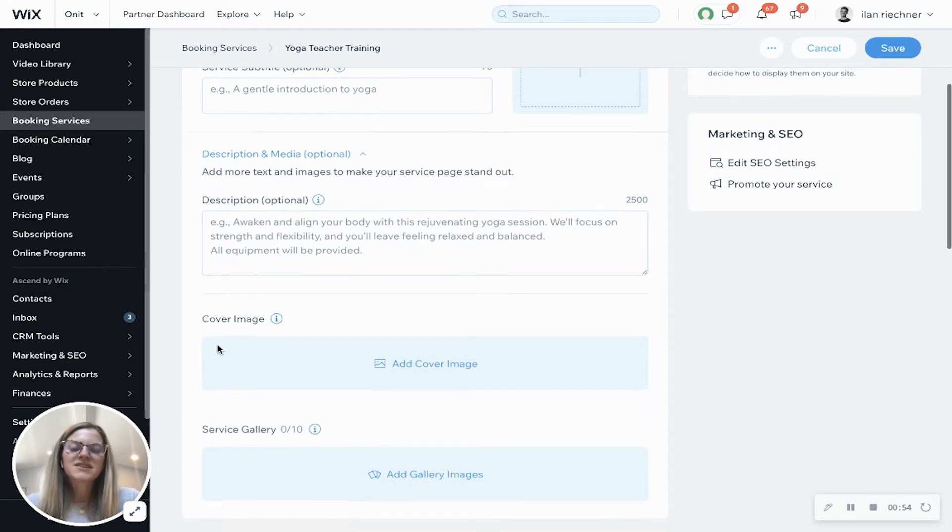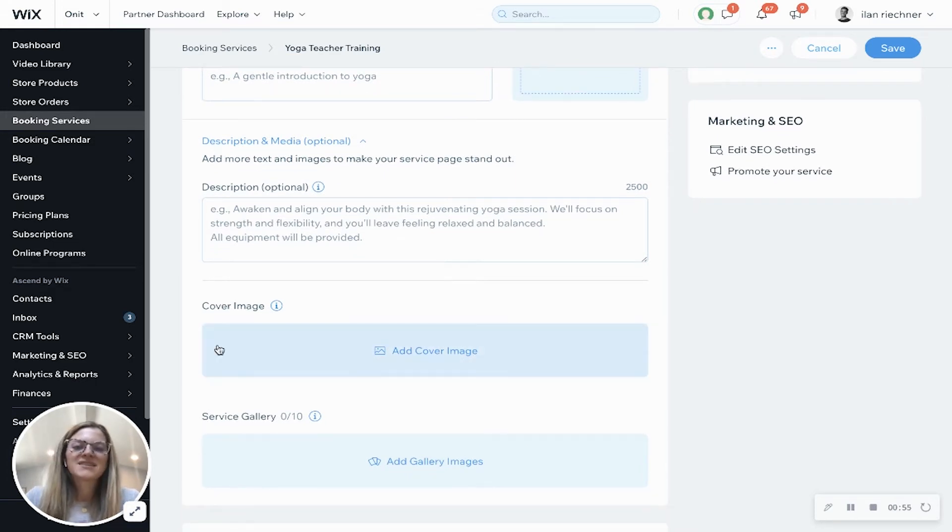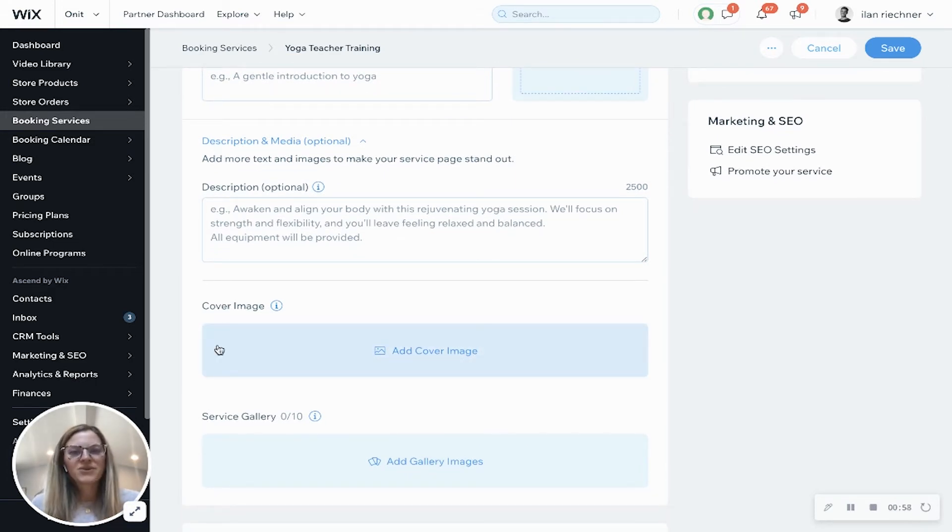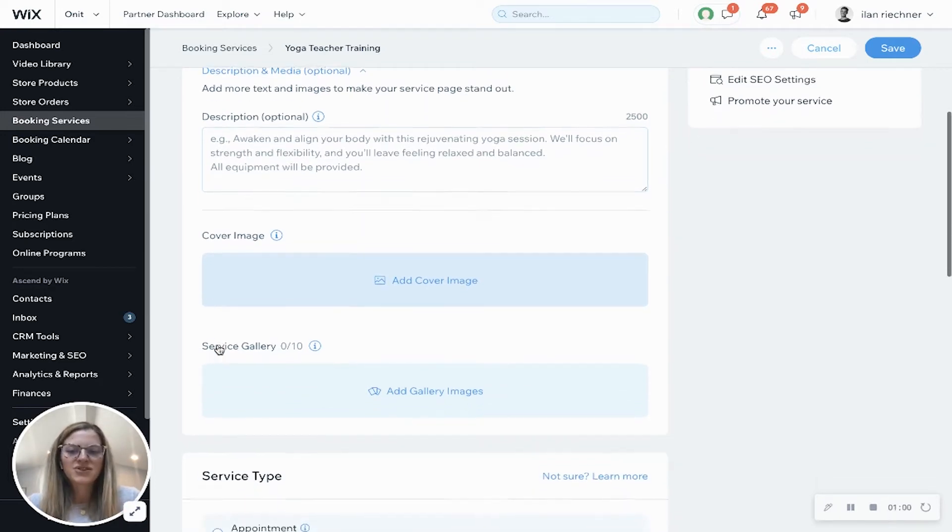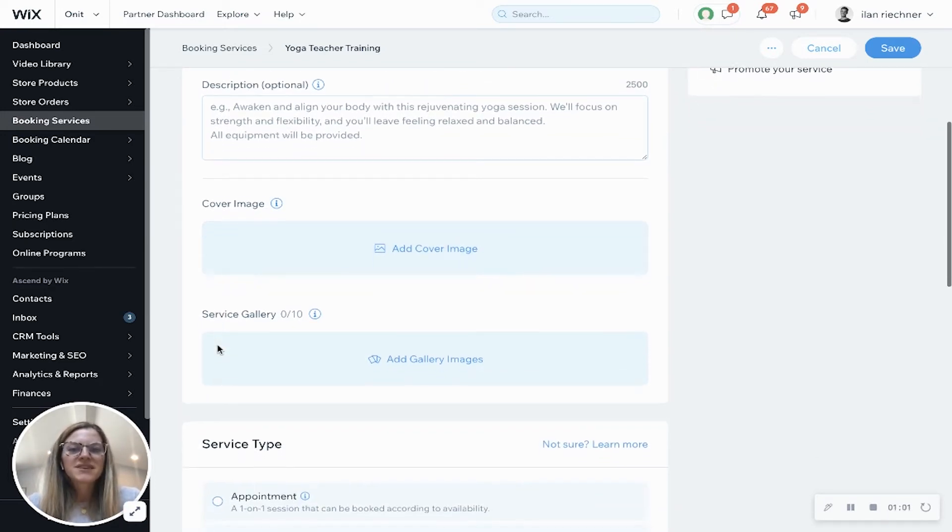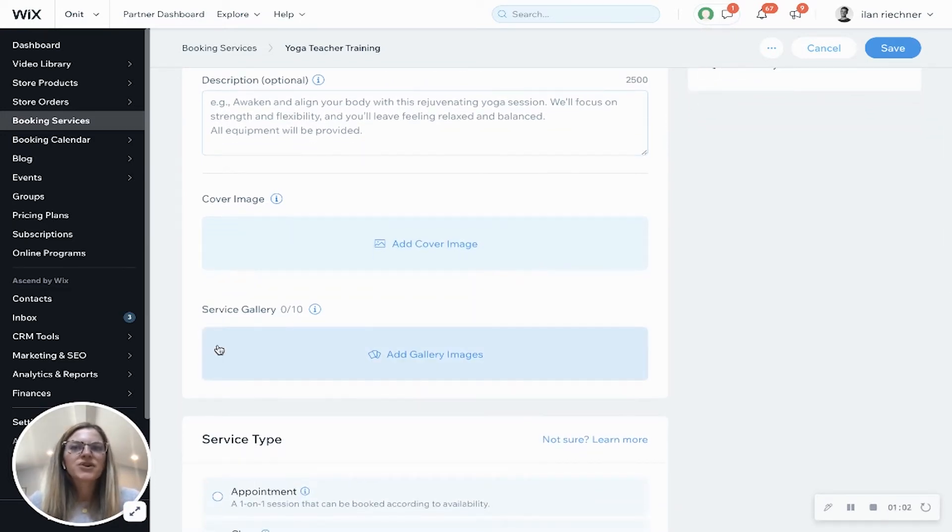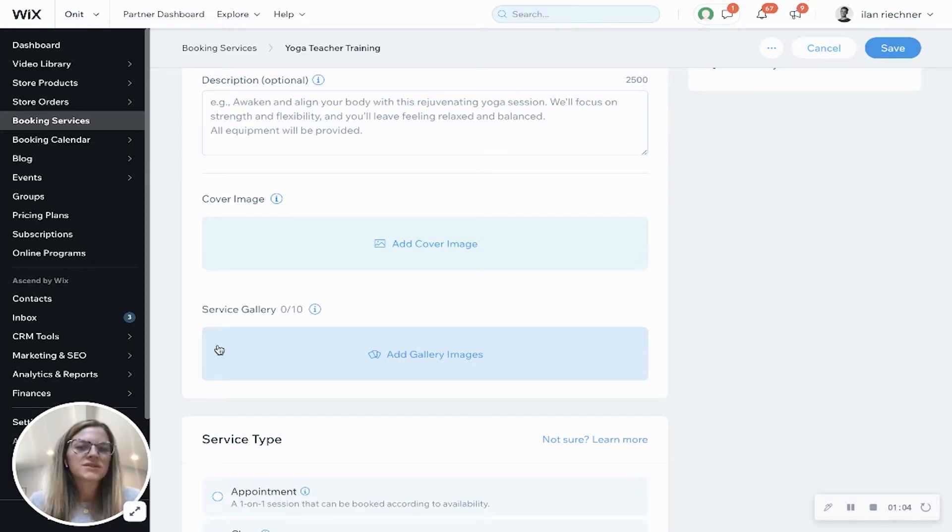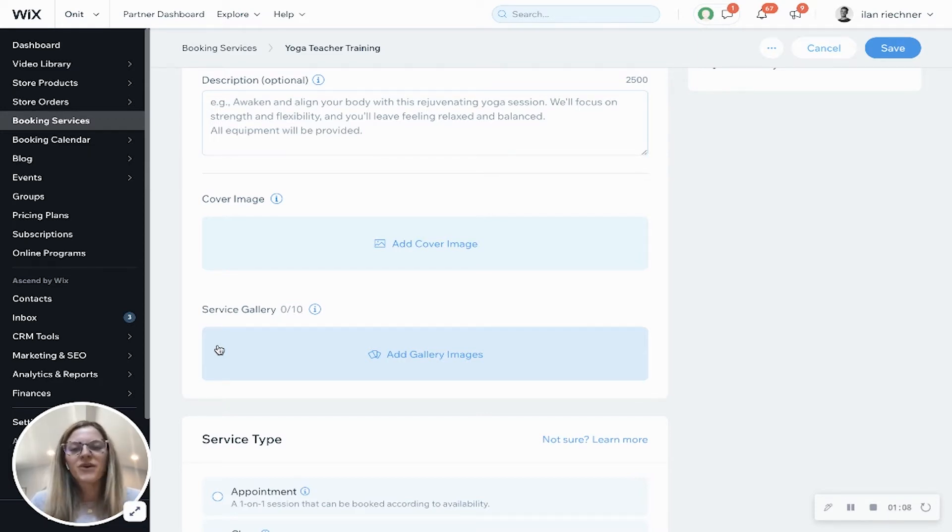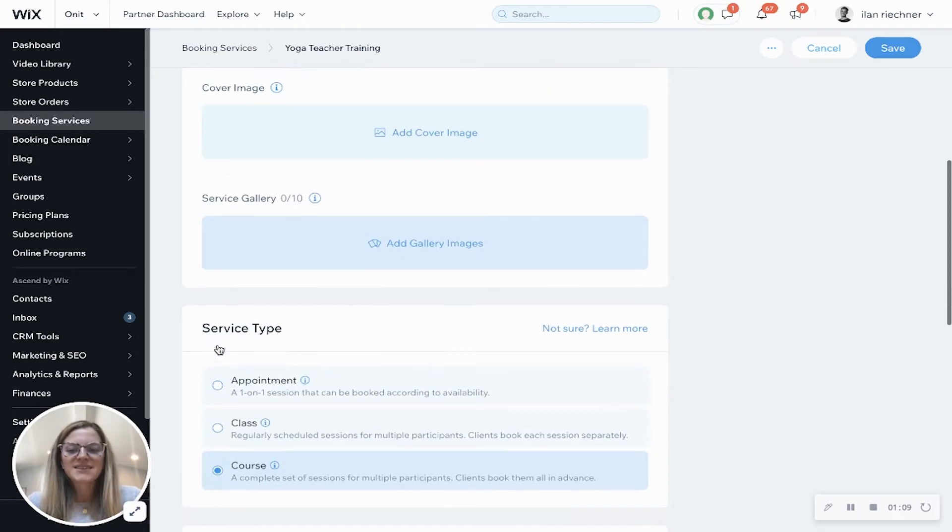Cover image - this would be added as another visualization for your people to see whenever they go to the specific booking page. Service gallery - this is to show visualization of what the course looks like, what the studio looks like, previous courses, photos of that.